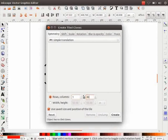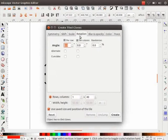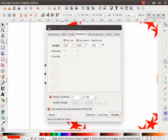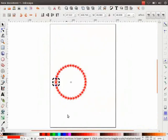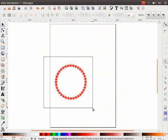For this demo we will keep the option Simple Translation. Change the Rows and Column parameters to 1 and 40 respectively. Next, go to Shift tab and change the percentage of Shift X parameter Per Column to –100 as shown here. Then go to the Rotation tab and change the angle under Per Column to 10. Now click on Create button. Observe, a circle pattern is formed with the star. You can use the other options under Create Tiled Clones to make many beautiful patterns. Let us move the star circle aside.